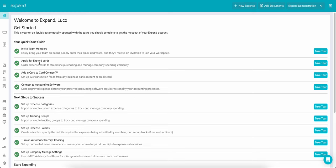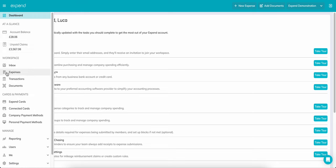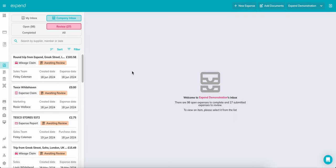Firstly, I'd like to recommend our Intro to Inbox video. The link is in the description. This video will cover all you need to know about how the Xpend inbox works.